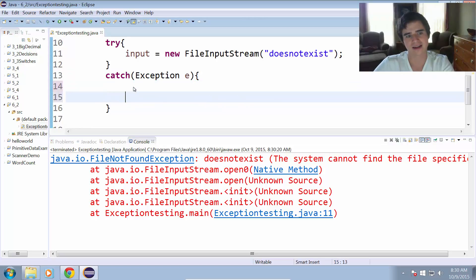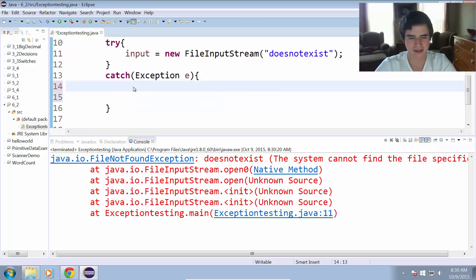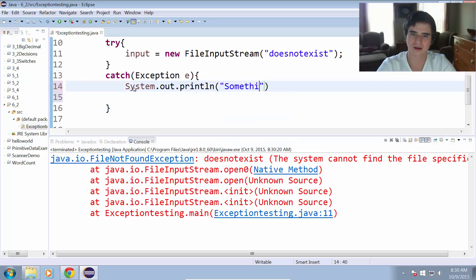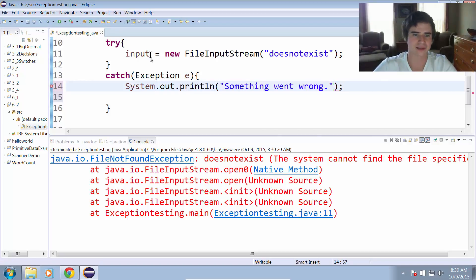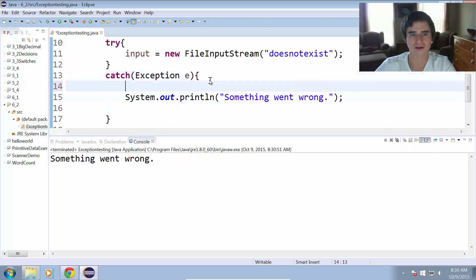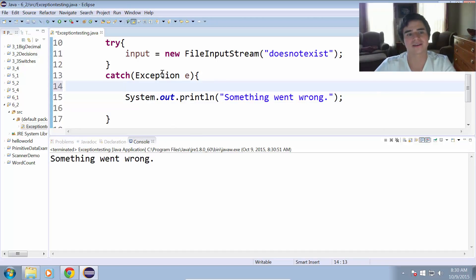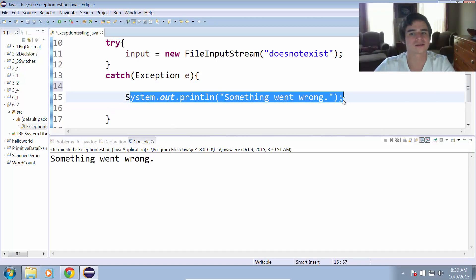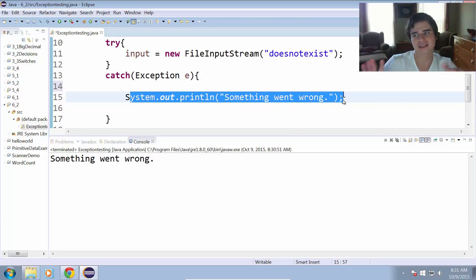If instead we get rid of that and just use System.out.println with a message like 'something went wrong', now instead of printing out all that red text, it just prints out 'something went wrong'. Because something went wrong, it caught that exception and then executed that code. So now we're not printing out that stack trace anymore — no red message gets printed for the user.